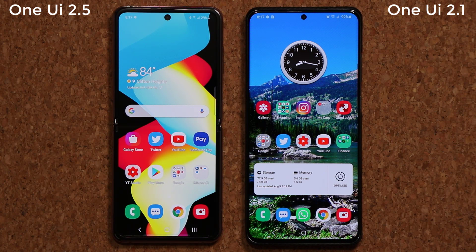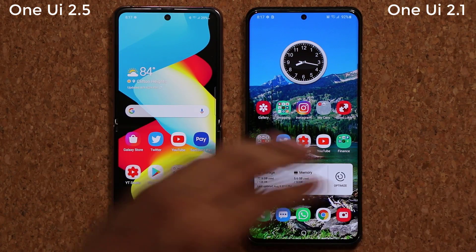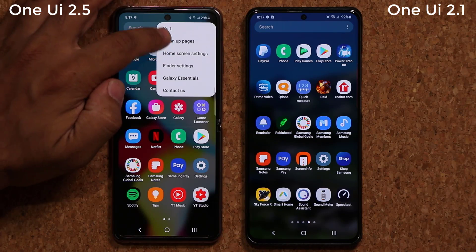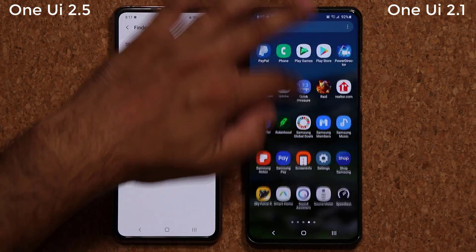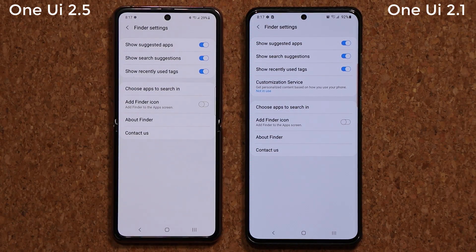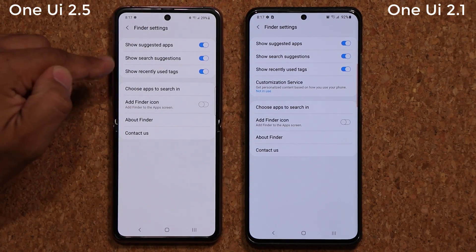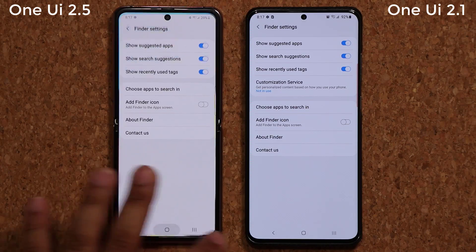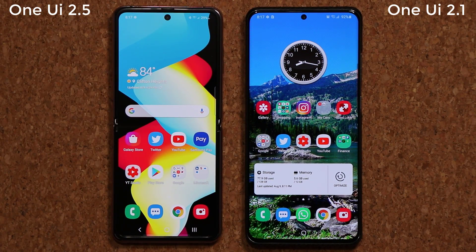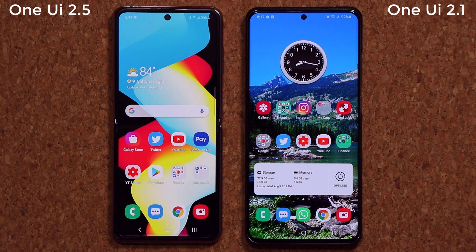The final change I've noticed in One UI 2.5: if you go into your Finder window and open Finder Settings, there is a new customization service option that doesn't exist on 2.1. I also have a video showing 2.5 versus 2.1 side by side going through every menu top to bottom, but this video focused on what's actually different and new. It's not a massive list of changes, but there are a couple of enhancements, and once 2.5 hits other devices we'll all get these minor updates.